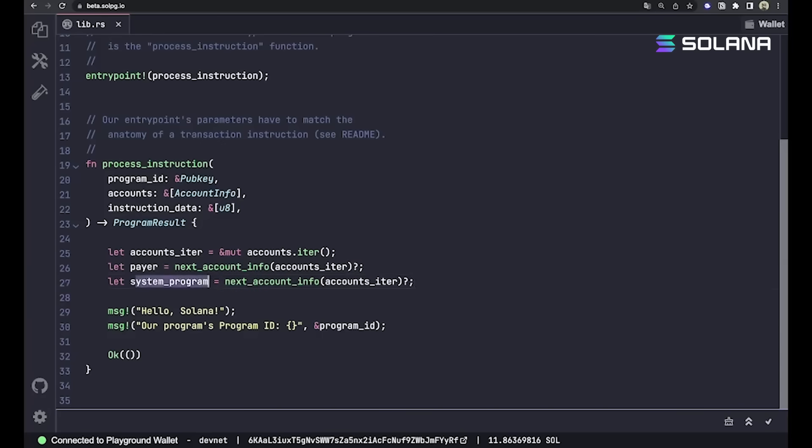And then we also have the system program, which is the public key of Solana's system program, which looks like all ones. We'll talk about the system program in a future video. It'll actually come up a lot as you do stuff on Solana.